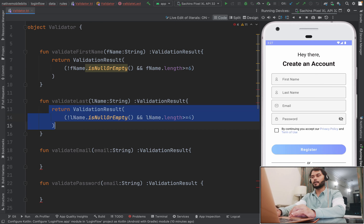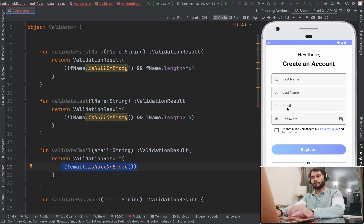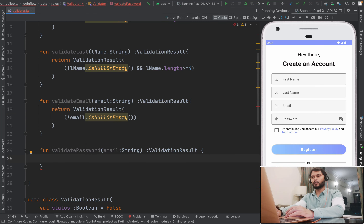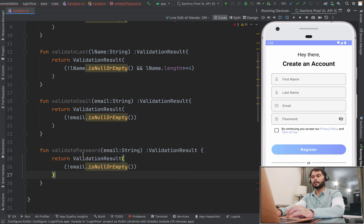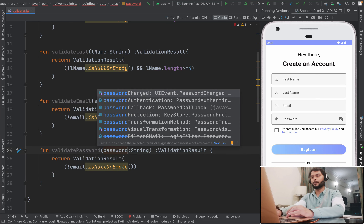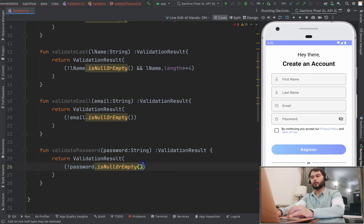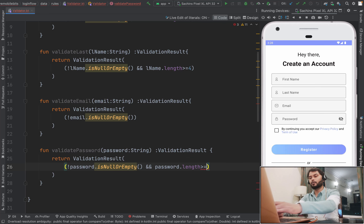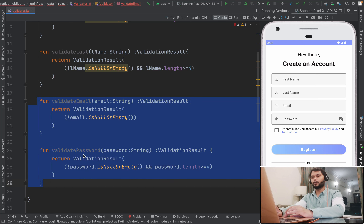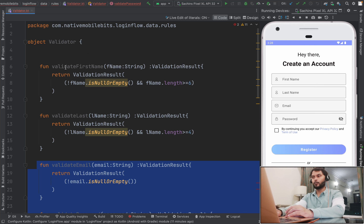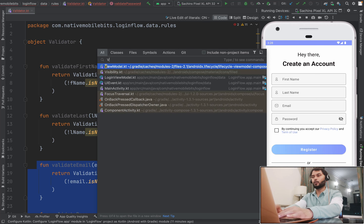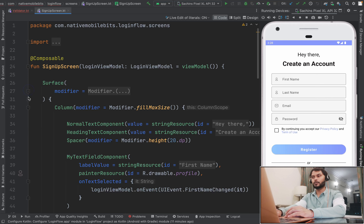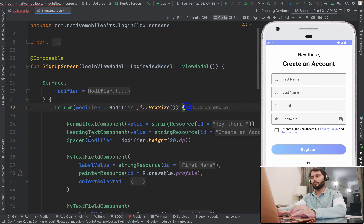For email, we add one check: if email is not null or empty, then our email is valid. We can add an email condition with regex to check if it is an actual email — we will add that later. For password, we add that if it's not null or empty and at least four characters are present. These are our rules. Now we need these rules inside our view model when someone clicks the register button, so let's go to our signup screen first.